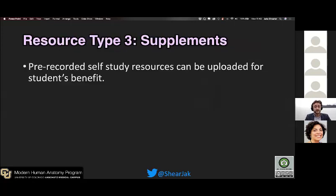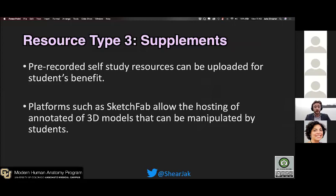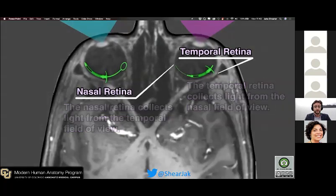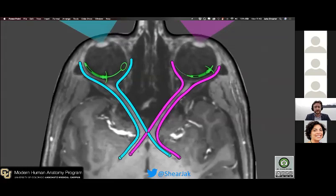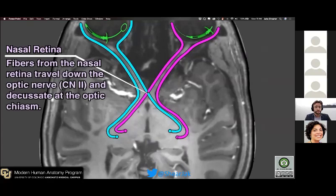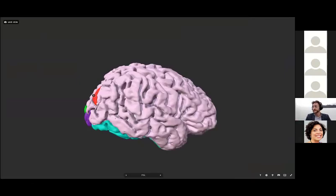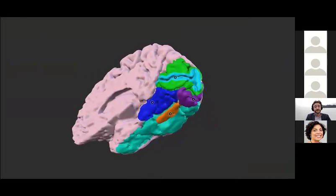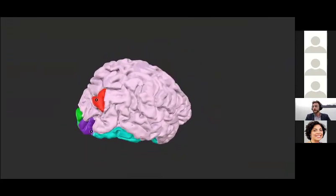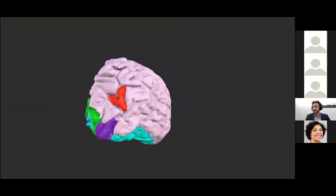Another type of resource is supplementary materials. These can be pre-recorded videos uploaded for students' benefit, or 3D models hosted on a website such as Sketchfab, where you can annotate the models and students can manipulate them. For my pre-recorded video example, I used MRI data, flattened out a visual plane in Photoshop, illustrated fiber tracks moving through the brain in Maya, and then annotated certain pieces of anatomy in After Effects. On Sketchfab, I have a 3D model with areas of interest painted on. Students can click an annotation and read my notes, using the model for self-study in 3D space.